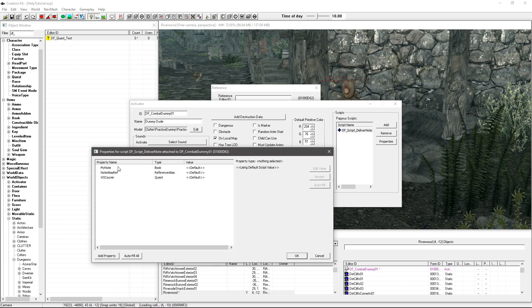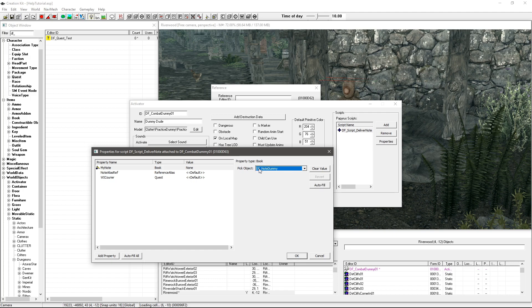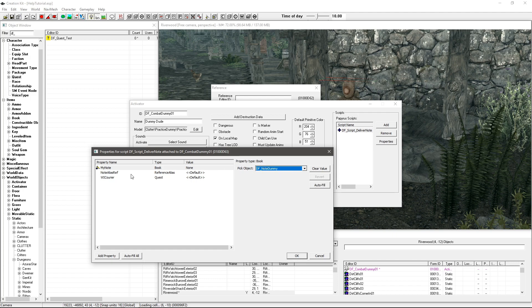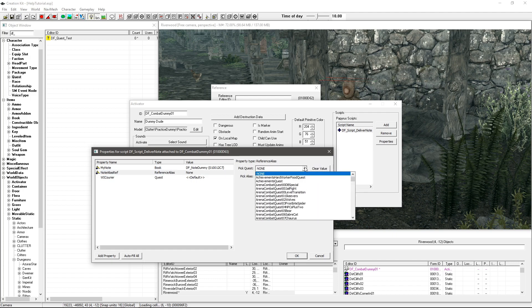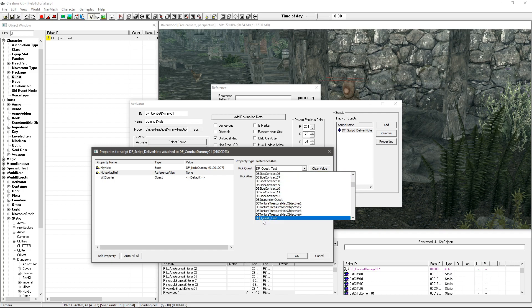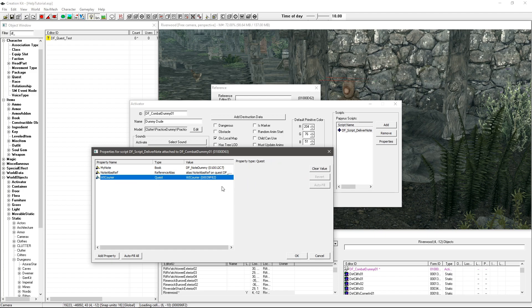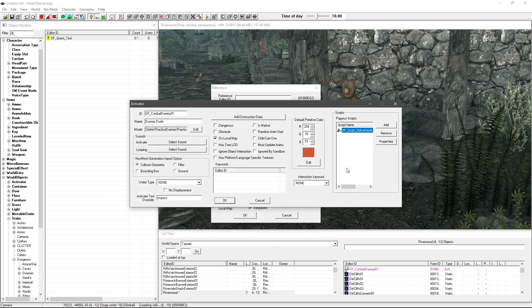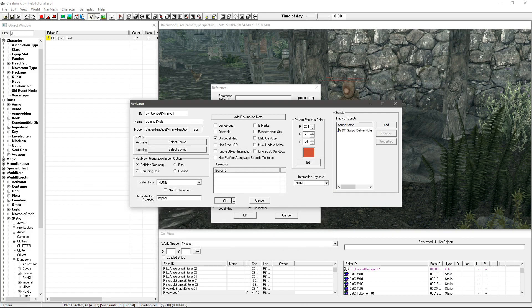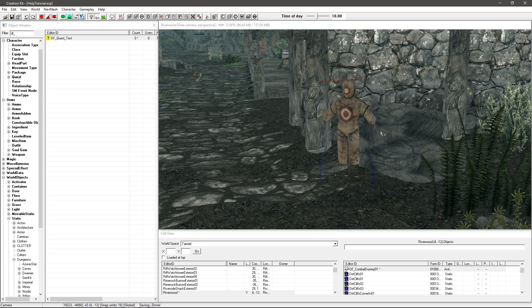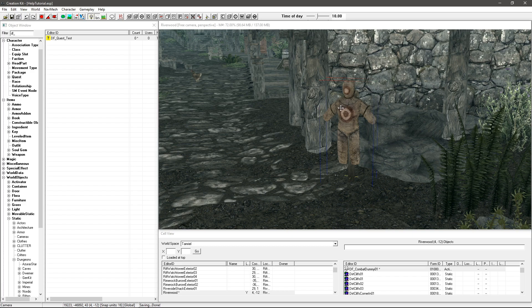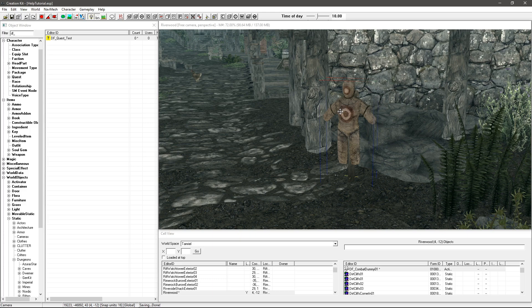We're just going to double click on here, go into my note and I'm going to search for one that I made earlier which is dfNoteDummy. I'm going to go to NoteAliasRef and I'm going to type in the name of my quest and then I'm going to select that particular alias, and then the WI Courier you can allow that to autofill. Click OK, OK, OK and save. And then what that's going to do as soon as I go in game and activate this dummy the courier will get the note placed into his inventory and hopefully once we have a change of location we go in and sell, come back out of it, he should deliver that note.